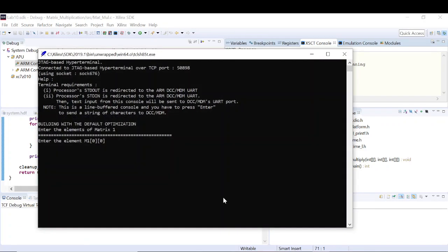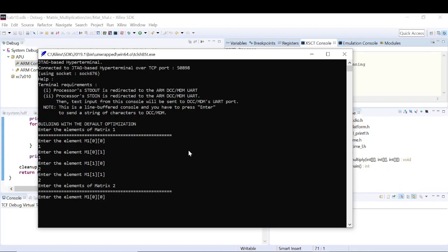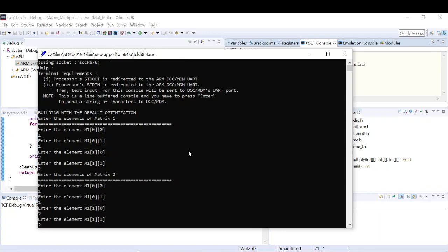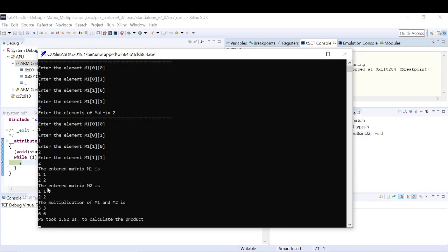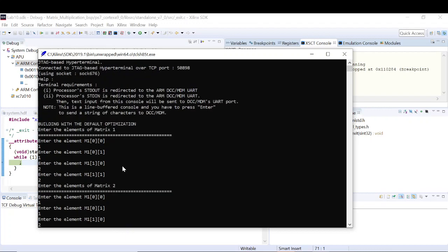Now it is asking me to enter the elements of the matrix. I'll enter: 1, 1, 2, 2 for matrix one. For matrix two: 1, 1, 2, 2. The entered matrix M1 is 1 1 2 2 and M2 is 1 1 2 2. The multiplication result is correct and the PS took 1.52 microseconds to calculate the product. This is with the default optimization.